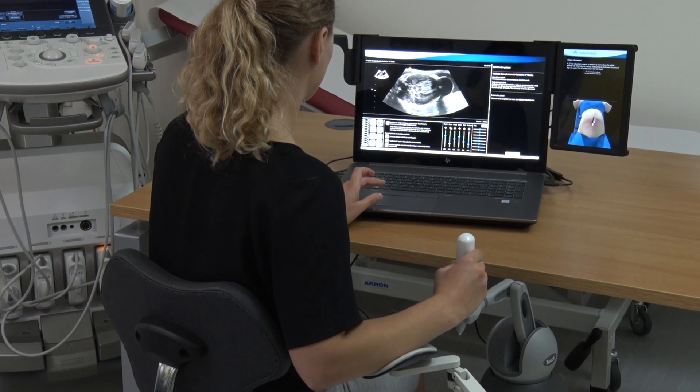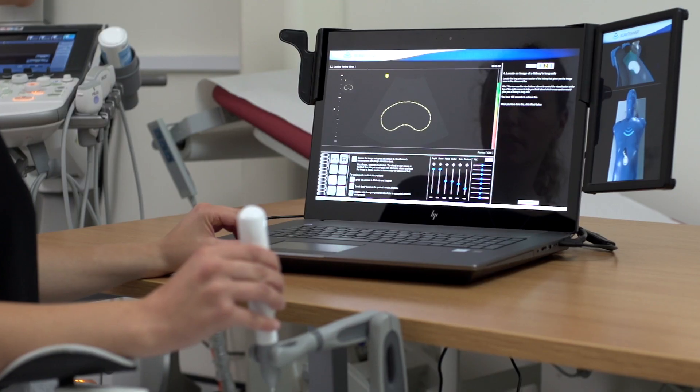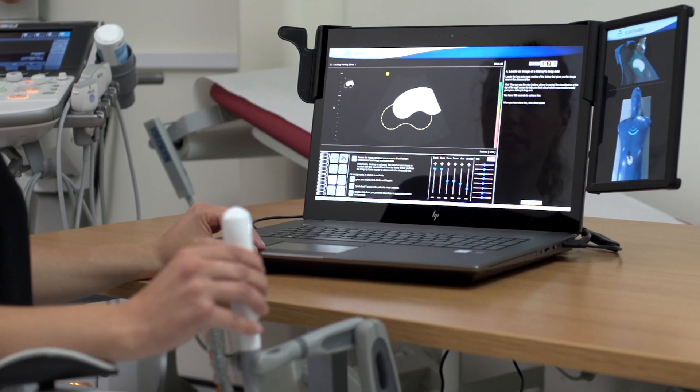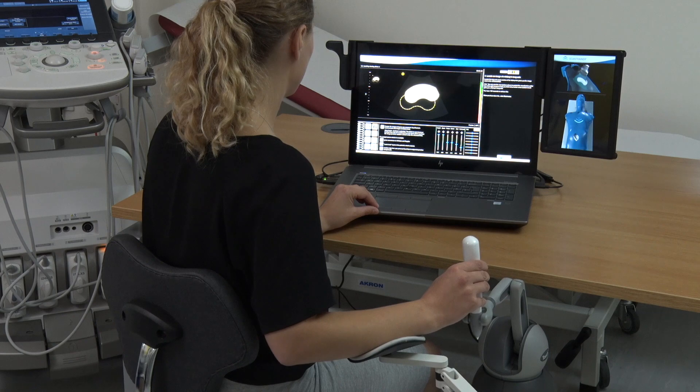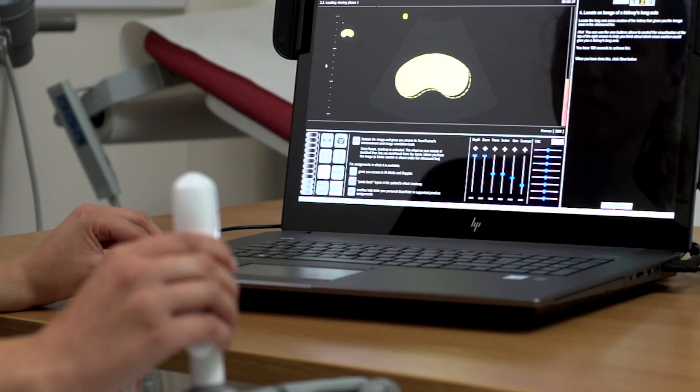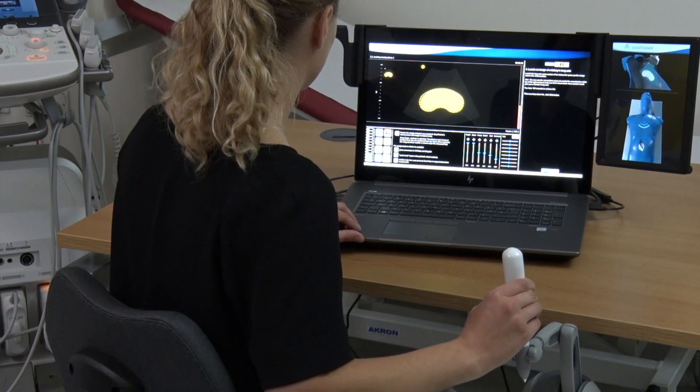Starting with our ScanTrainer Probe Manipulation module, trainees practice and perfect the subtle transducer movements required to capture quality images and examine complex structures.